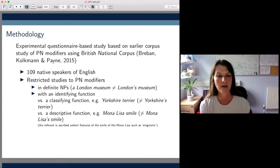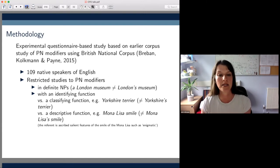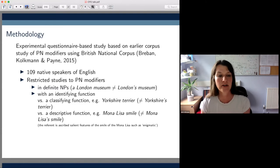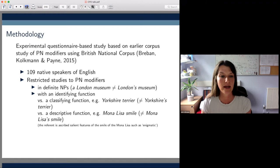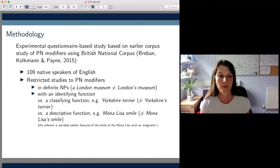We also went for PN modifiers with an identifying function only, because they share this with PN genitives. This simply means that a noun phrase like the London museum or London's museum picks out or identifies a specific salient entity. So we excluded PN modifiers with a classifying function such as Yorkshire Terrier, which wouldn't paraphrase as Yorkshire's Terrier, and also those with a descriptive function such as Mona Lisa Smile, which wouldn't paraphrase as Mona Lisa's Smile when used with this function.